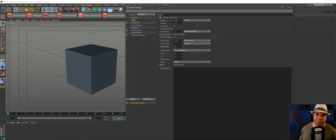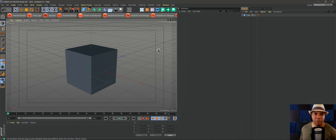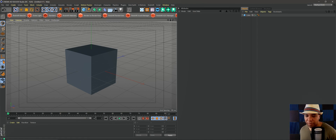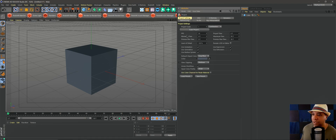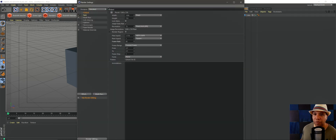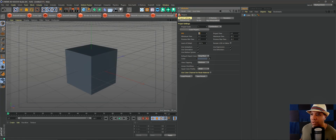You set your frame rate to 60 thinking that you're rendering out at 60, and then whenever you import your project, frames are just kind of all discombobulated. That's because you have to actually change it in two places. If you look down here my timeline is 90 frames, so let's go up to Edit, come down to Project Settings, and you'll see over here under FPS it's still set to 30 — even though my render settings are set to 60.